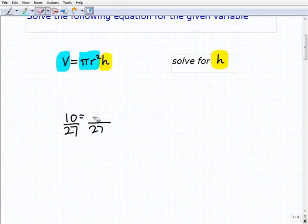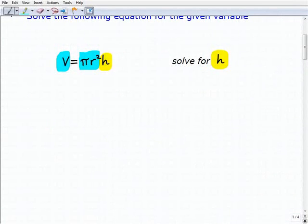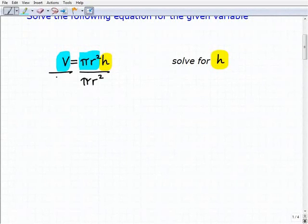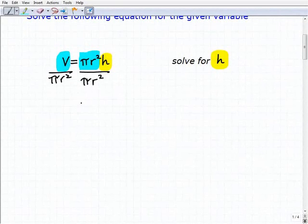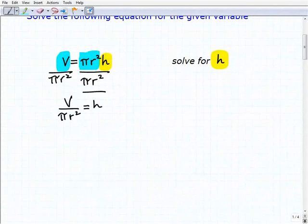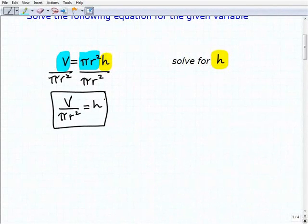This is actually quite easy if you understand that. To solve for h, all I need to do is divide both sides of the equation by pi r squared. So volume divided by pi r squared is going to be equal to h. Let's move on.